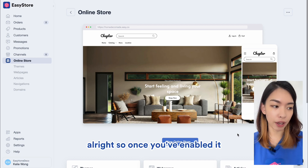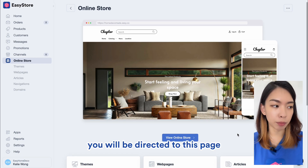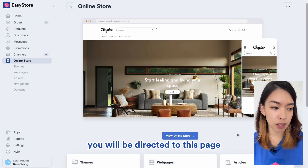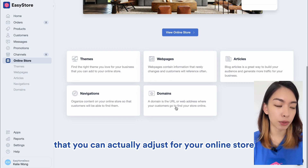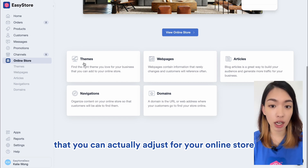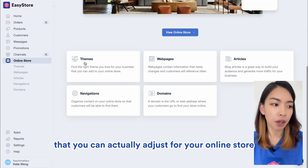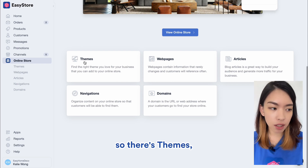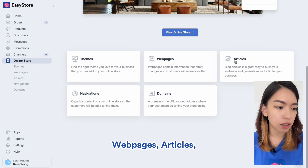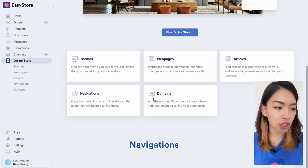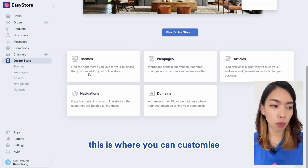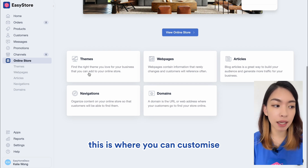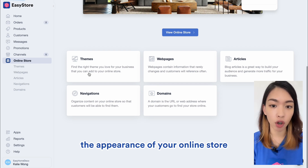Once you've enabled it, you will be directed to this page. As you scroll down, you will see a few settings you can adjust for your online store — there's Themes, Web Pages, Articles, Navigations, and Domains. Let's click into Themes.